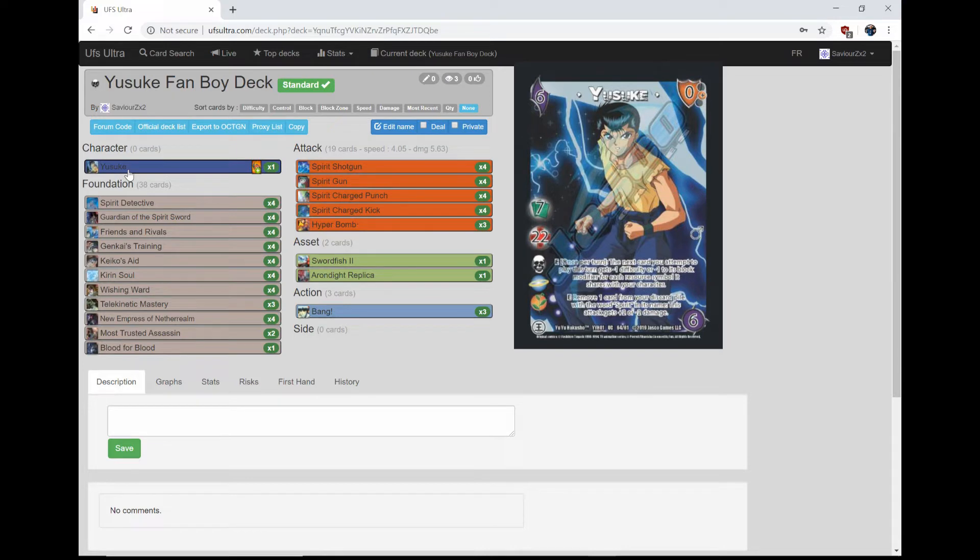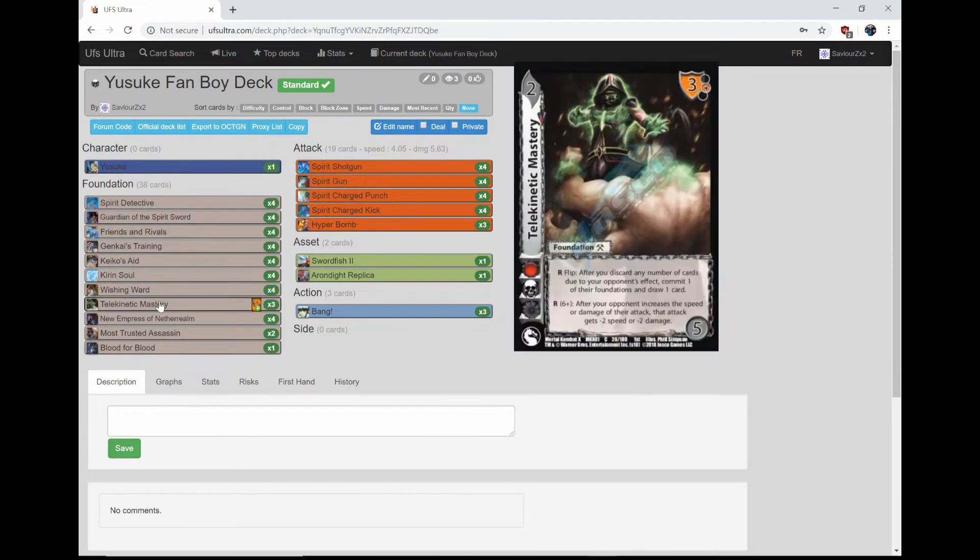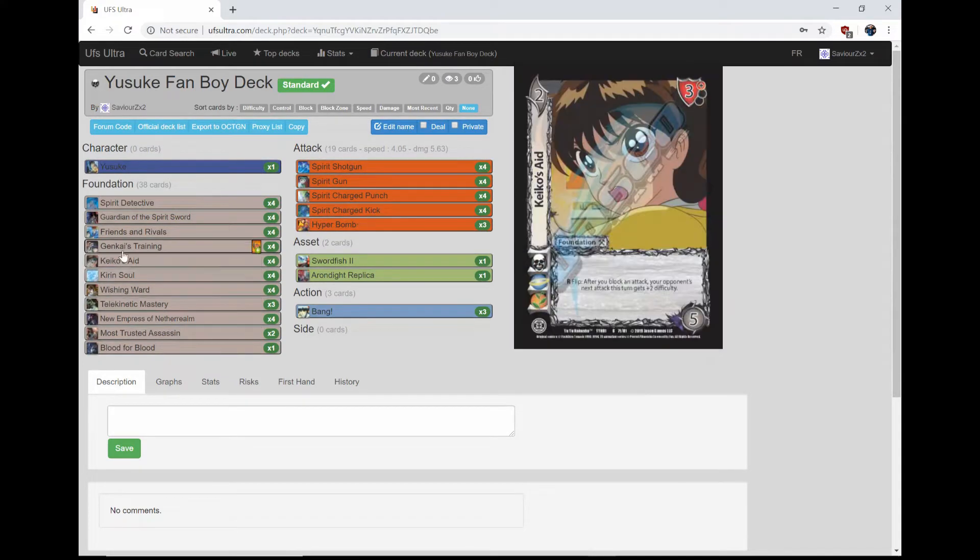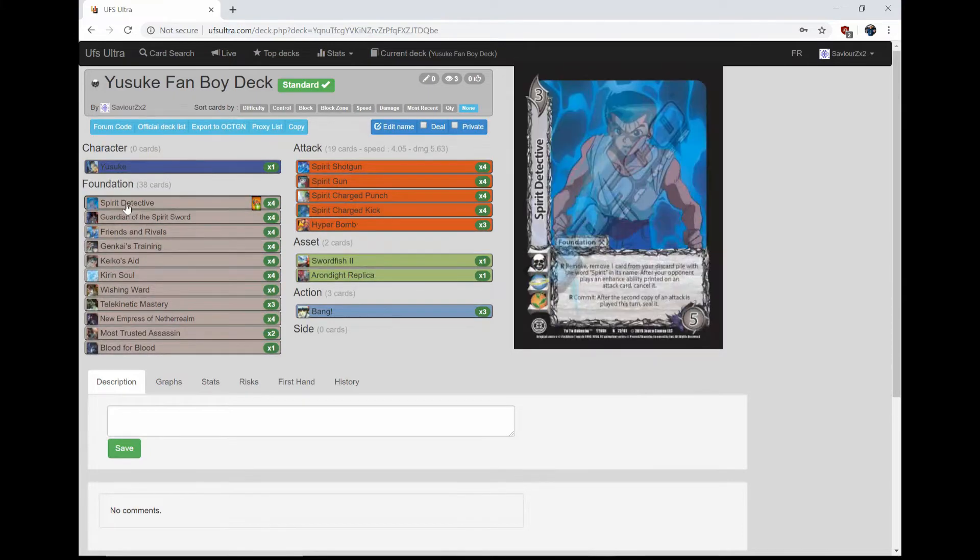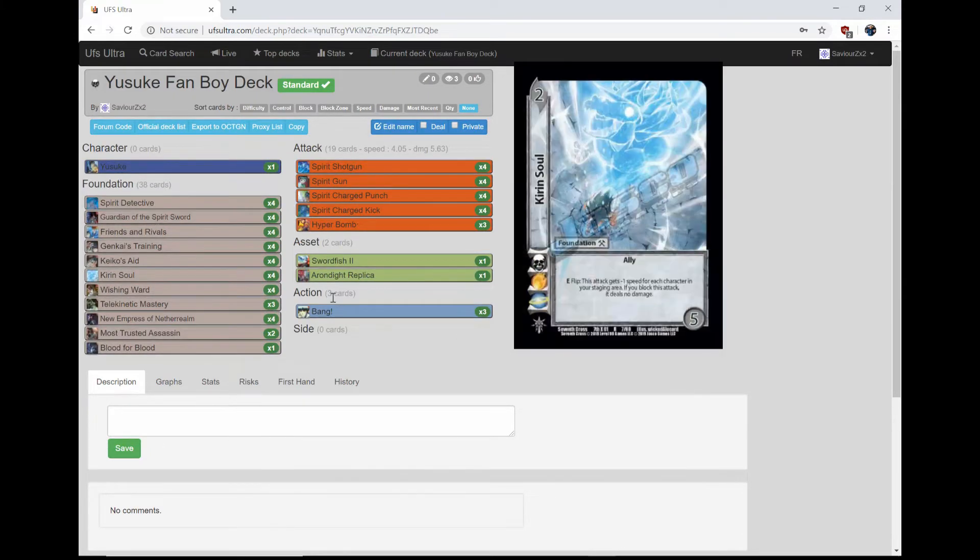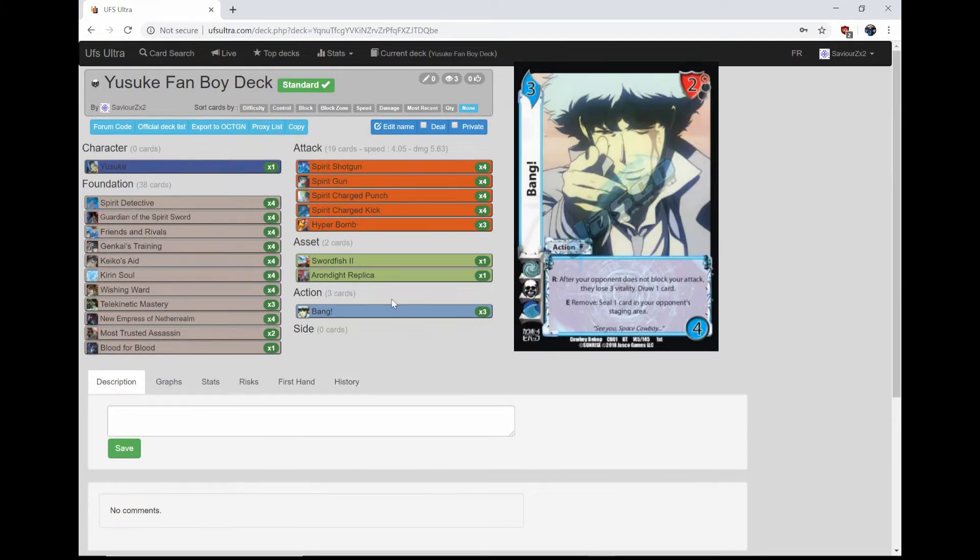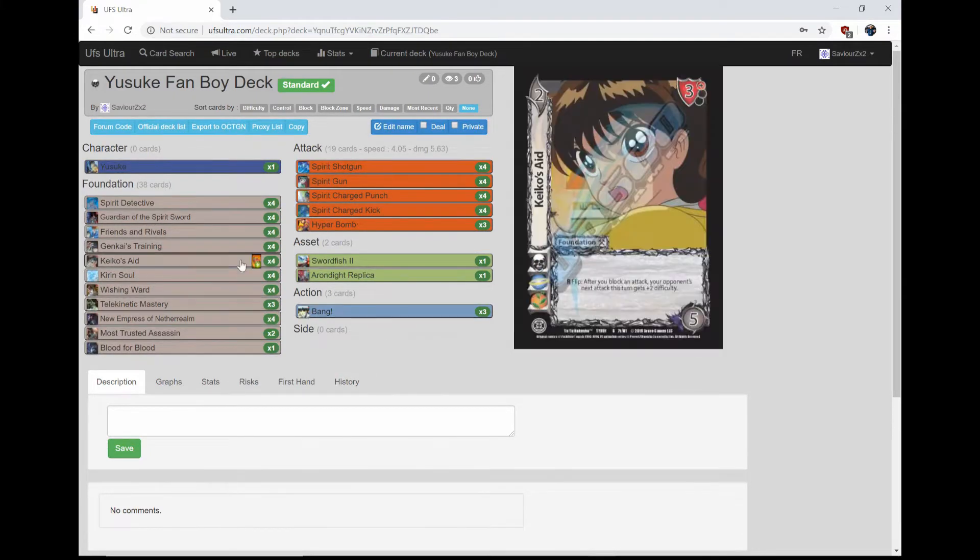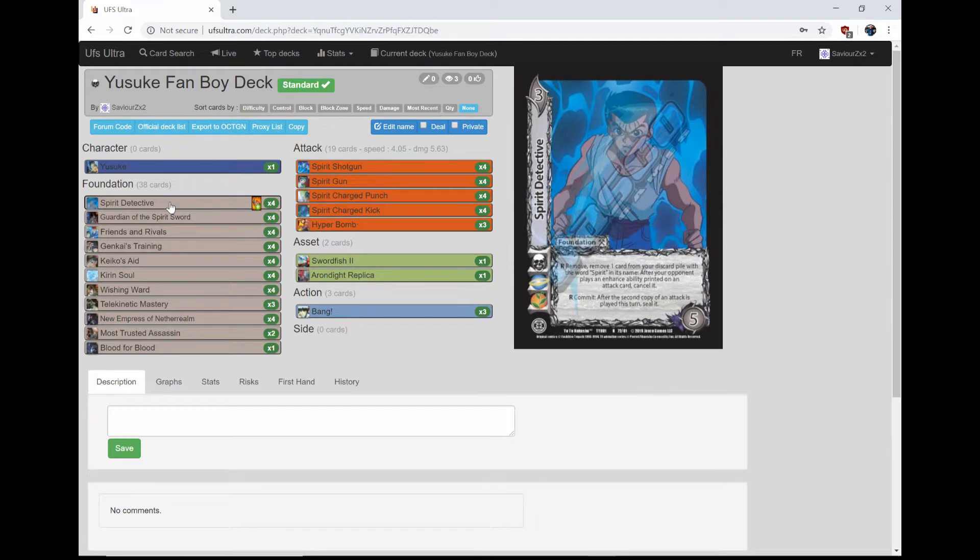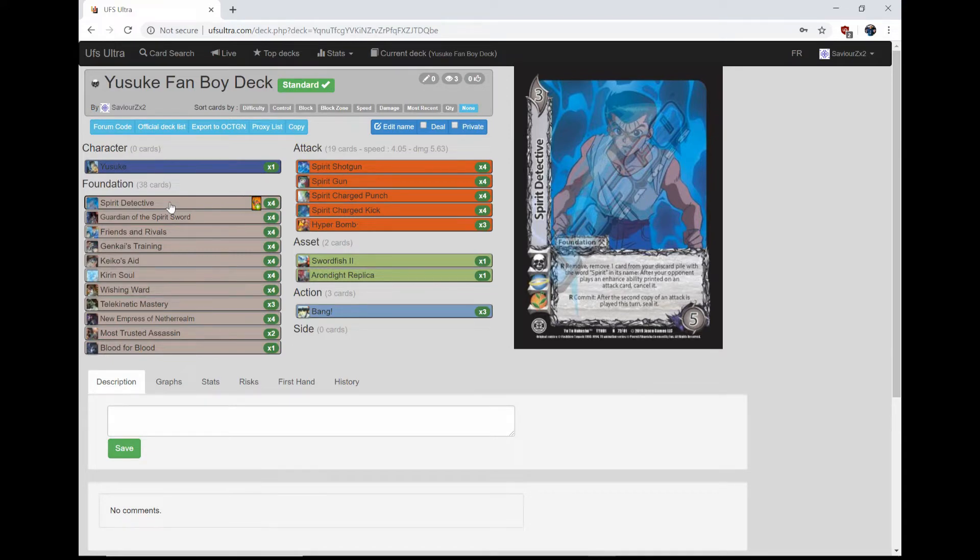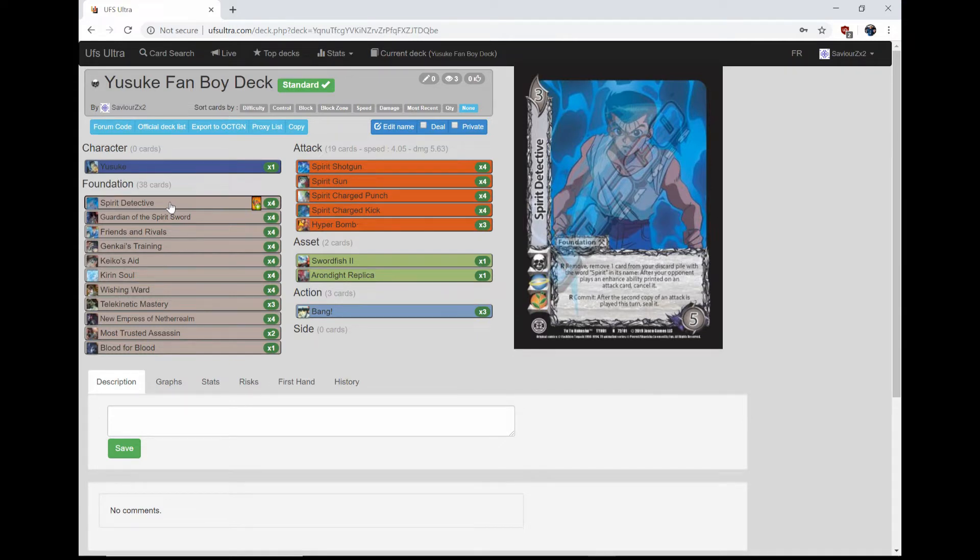All of his attacks have spirit in the word, and we're playing Spirit Detective and Guarding the Spirit Sword. We're playing a couple extra spirits, but let's get into it. Spirit Detective, we're playing four of it. It's a 3-5 with no block. R: Remove one card from your discard pile with the word spirit in its name. After your opponent plays an enhance ability printed on an attack card, cancel it. You get to cancel cool abilities, enough said. And then its other ability is commit after the second copy of an attack is played this turn, seal it. So if your opponent doubles down, like two Missile Launchers, the second Missile Launcher, commit seal it. Just nice and simple.